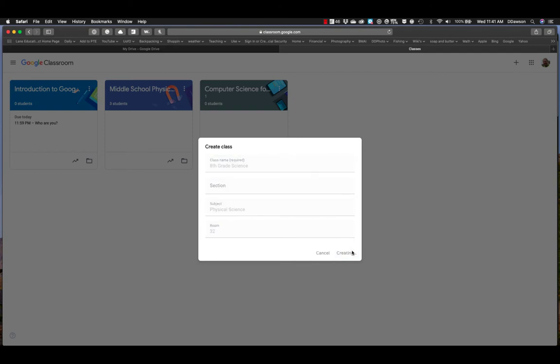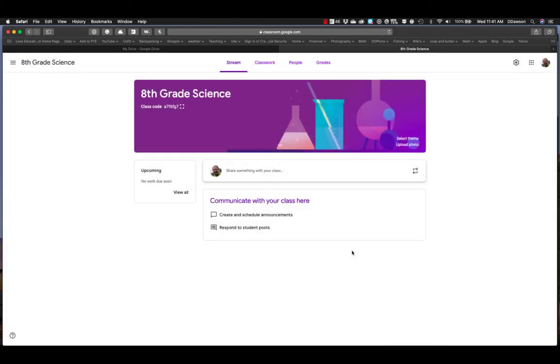It takes a few seconds for this to go through and process. And now I have my new class. Super easy. That's it. That's all you got to do to create a class.